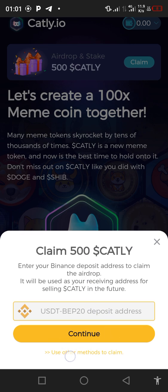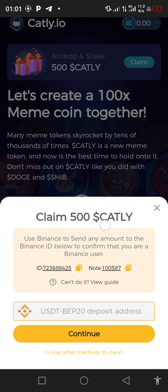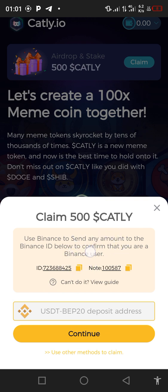Let's check out the second method. If you check below the 'Continue' button, you will see 'Use another method to claim.' Click on that. They need us to copy this Binance ID and send a little fraction of UST into this Binance ID, and also copy this note and include it. Any amount of UST — it could be 0.1 cent or 0.0001 cent — to confirm that we are a Binance user.